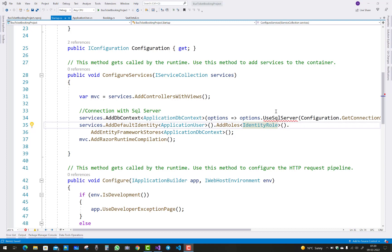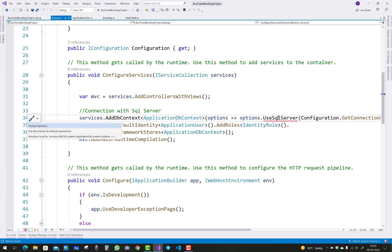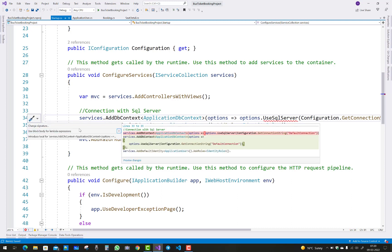Entity Framework Core has a UseSqlServer method, but when you press Control+dot, it doesn't show any namespace or package reference for that.